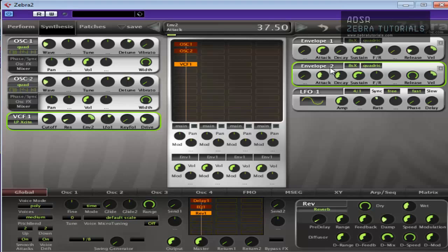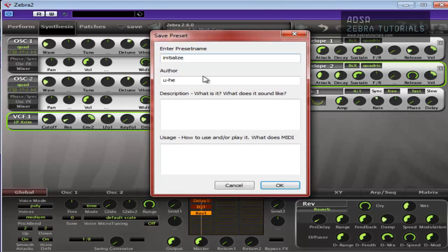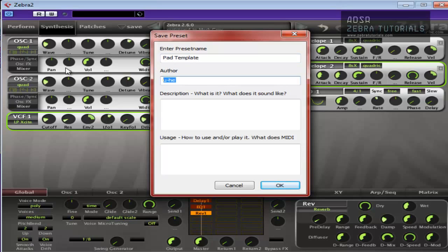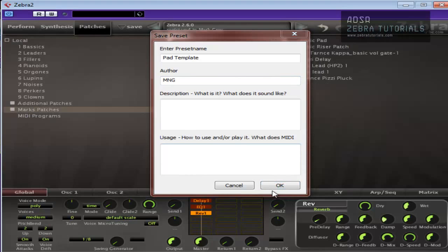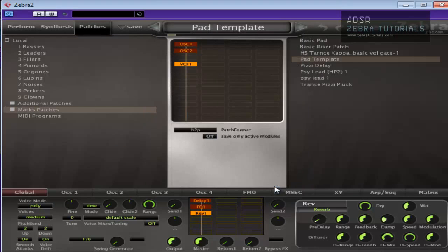So that's it, that's our basic pad. I hope you learned something from that. Get it saved, save it as your pad template, something like that, it's up to you. And we'll move on, see you in the next video, bye now.